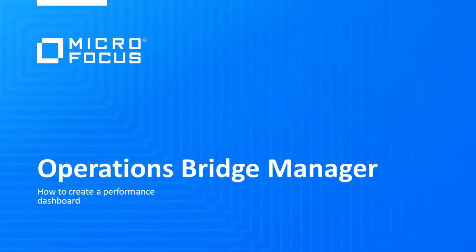Welcome to this OperationsBridge video tutorial. In this video, you will learn how to create a performance dashboard.